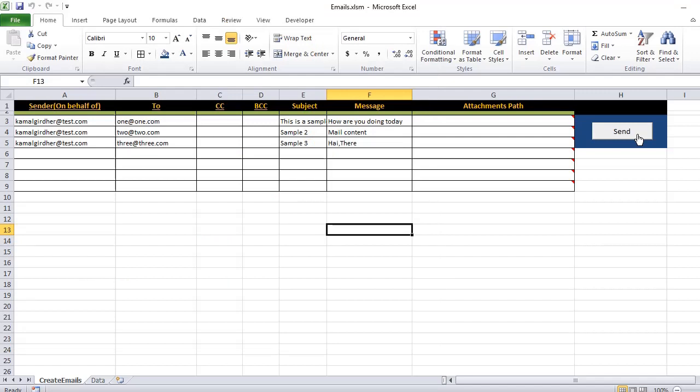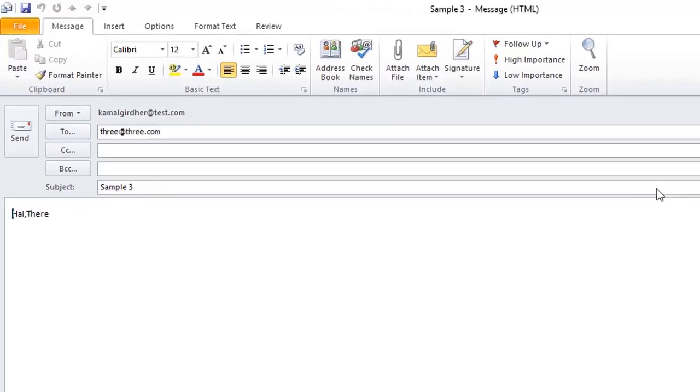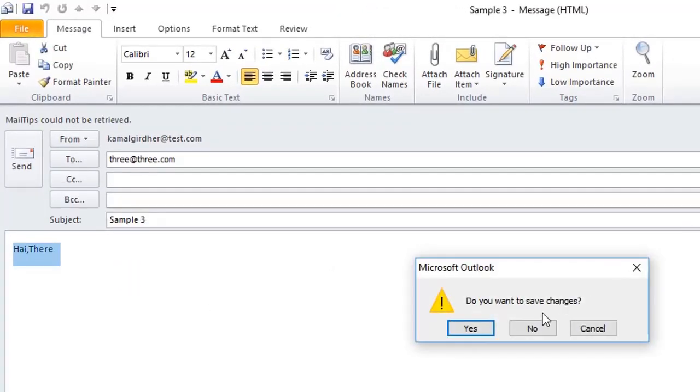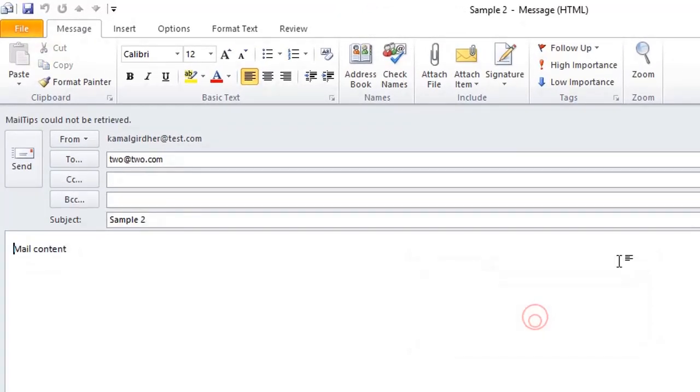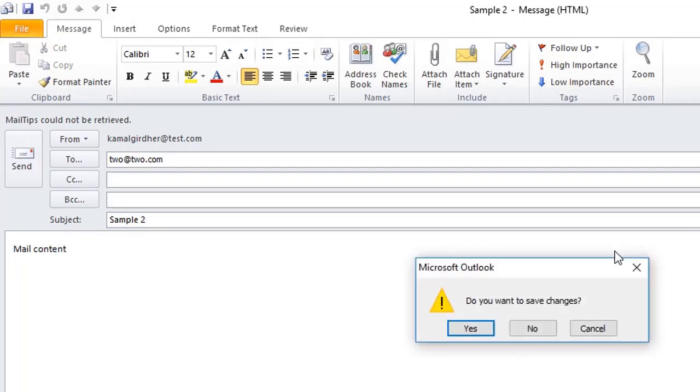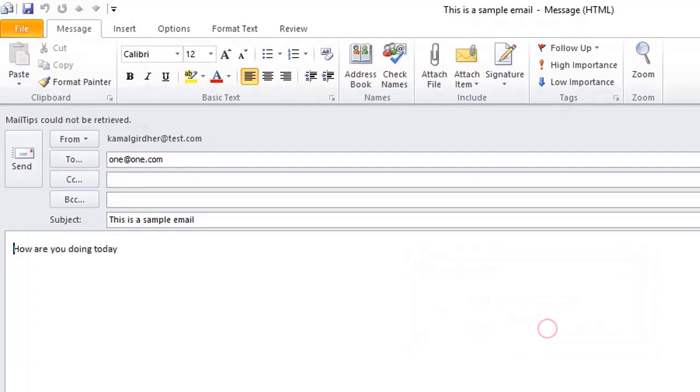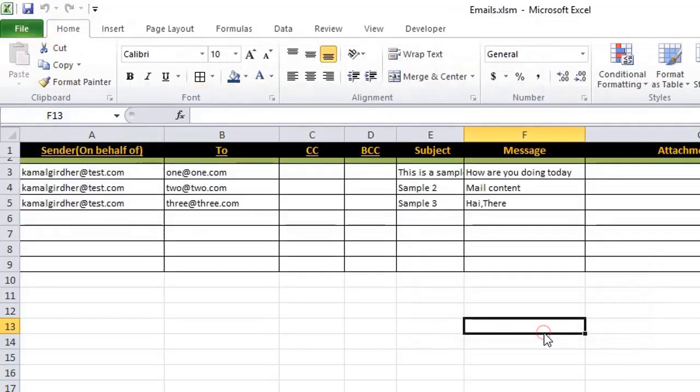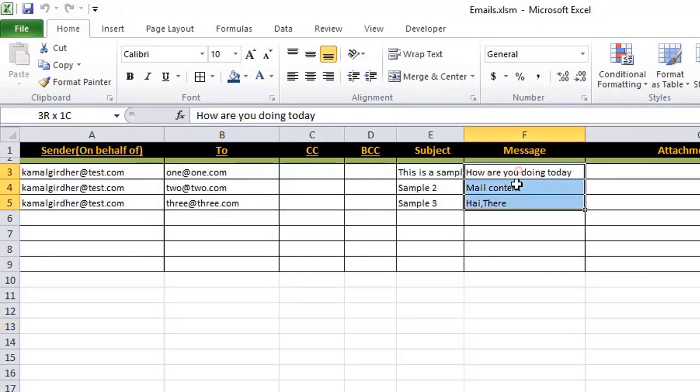In this video we will see how to send HTML tables instead of plain text. So if I give you a quick preview of what we were doing earlier, we were sending emails but the text that we were sending in the body, that was plain text. Now we will be sending rich text which is formatted, or instead I would say it is a table in Excel.